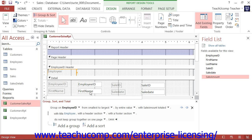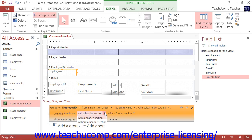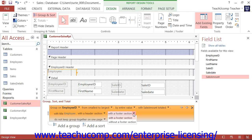Next, you can click the drop-down arrow to select with a header section or without a header section. If you added a group title, then you must have a group header section. You may only choose the without a header section option if you do not have any controls in the group header shown in Design View. Choosing this option with controls in the section will delete the section and the related controls. Likewise, you can use the next drop-down arrow to choose with a footer section or without a footer section. You may only remove the group footer as long as you do not have any controls in that section. If you add totals to the group in the group footer, then you will not want to remove the group footer as that would delete the calculated fields that Access adds to that section when you request field totals.